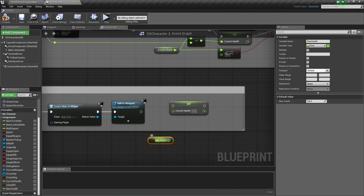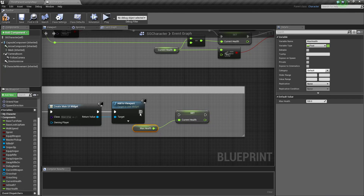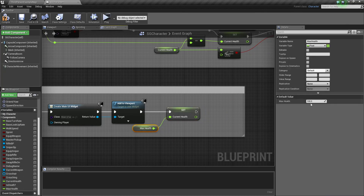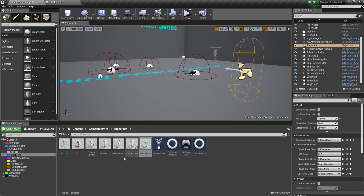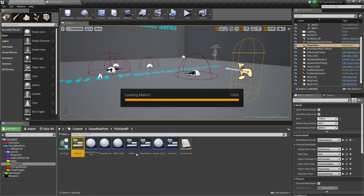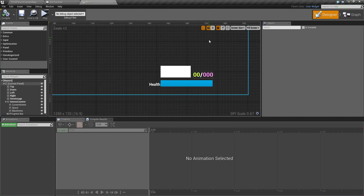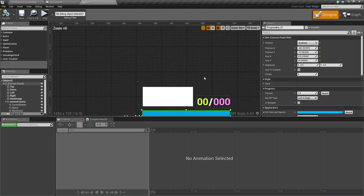In the Event Begin Play, set the current health equal to Max Health so that whenever the game starts, you give full health to your character. You can set Max Health to 200 or whatever you like. So it's zero by default and whenever the game starts it gets set to 200 automatically. Now go to our main widget where we set up all the widget functionality.